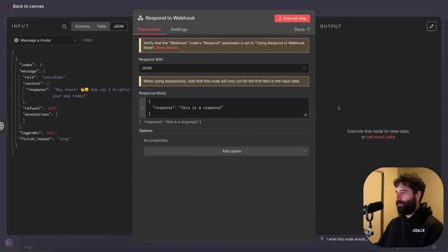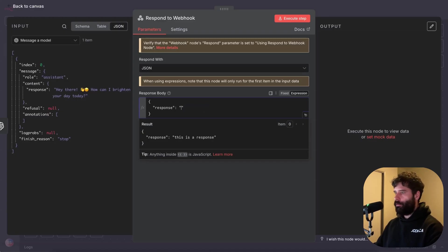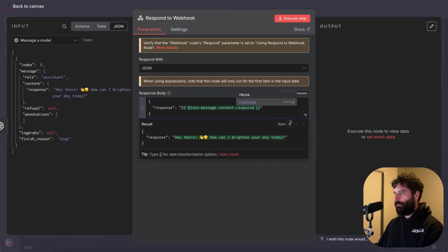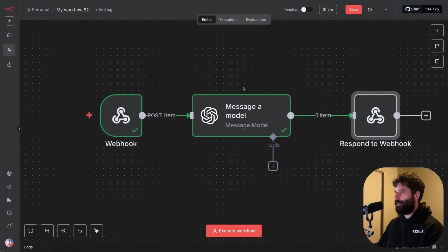And now for our respond to webhook node, let's change this to expression. I'm gonna remove our default reply and plug in this dynamic reply from the assistant. So now when we respond back to our Cursor API call, it's gonna say, hey there, or whatever the generated message is, but it's gonna come from this AI assistant. So let's turn this back on.